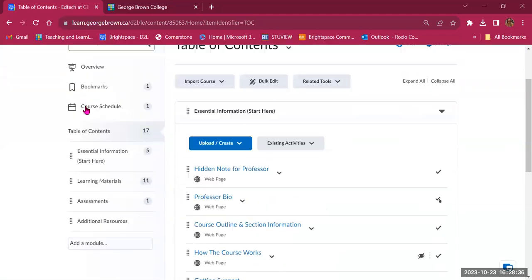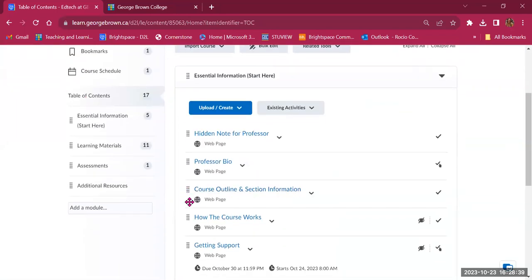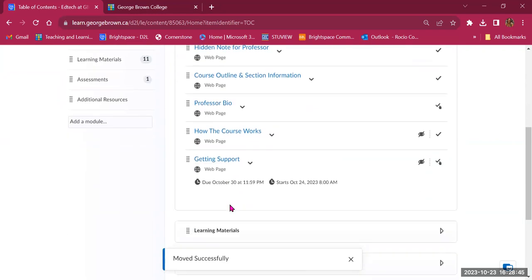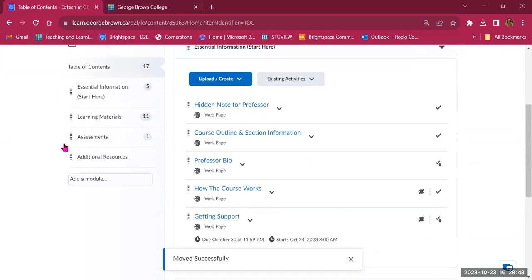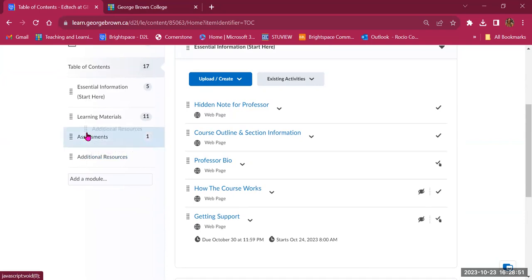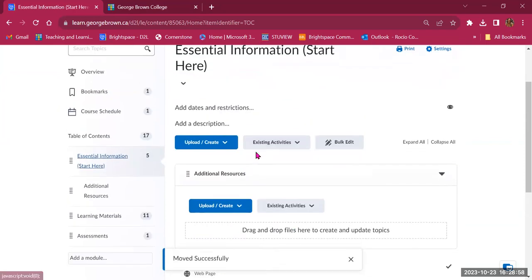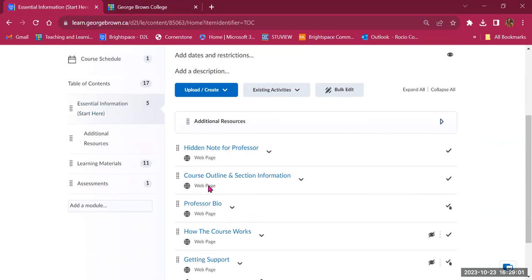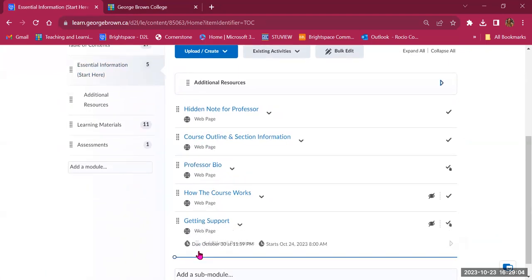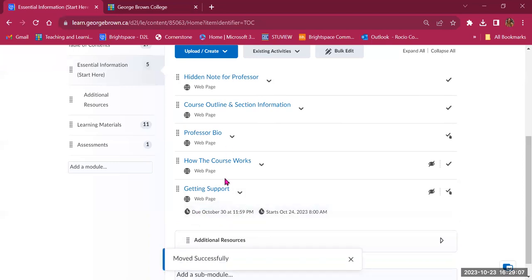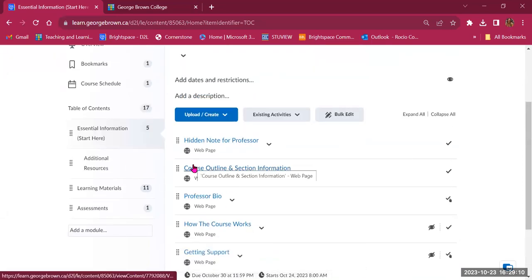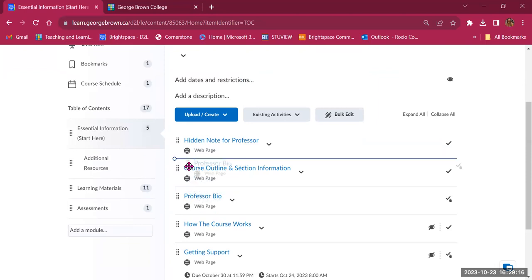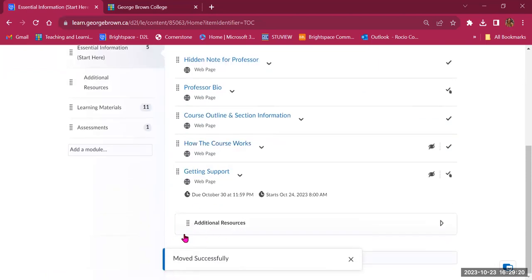You can also move folders around if you want things in a different order. Use the little icon to the left of the title to drag and drop. You can also put a folder within a folder — for example, dragging Additional Resources into Essential Information places it inside. You can then reposition it within the folder as well.